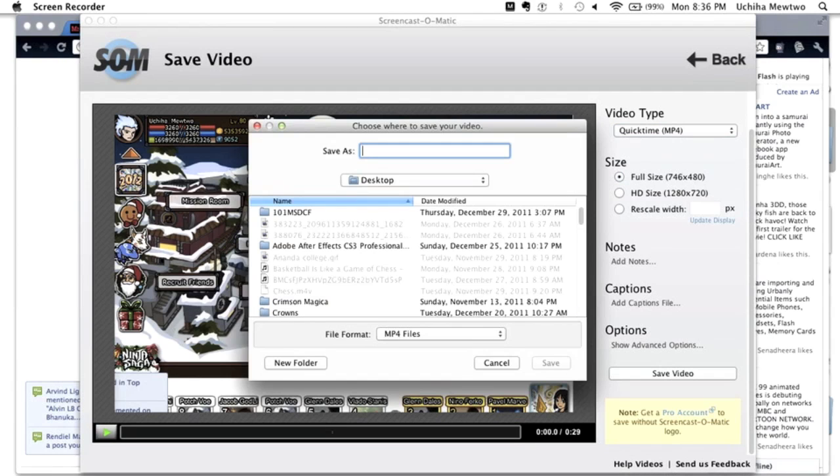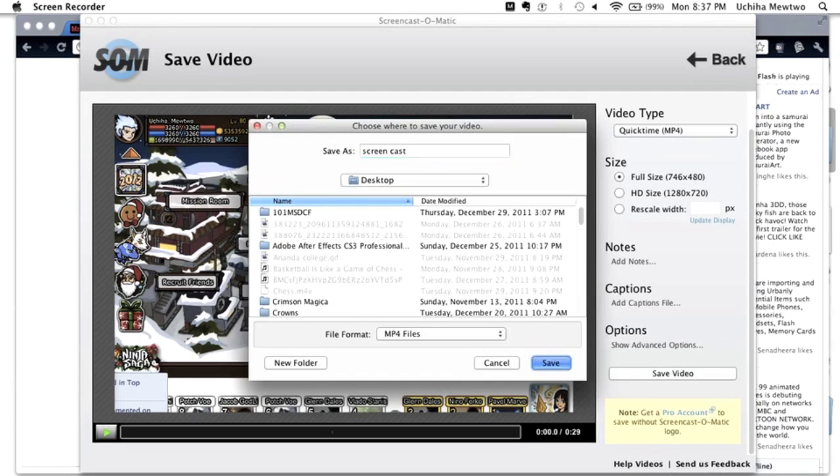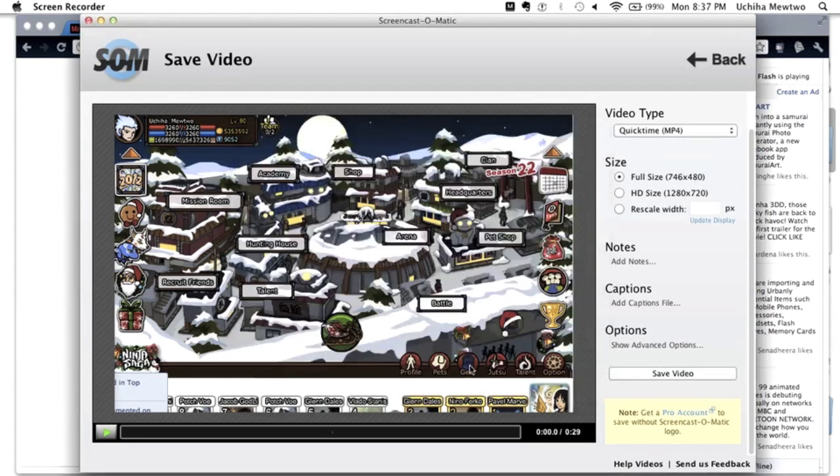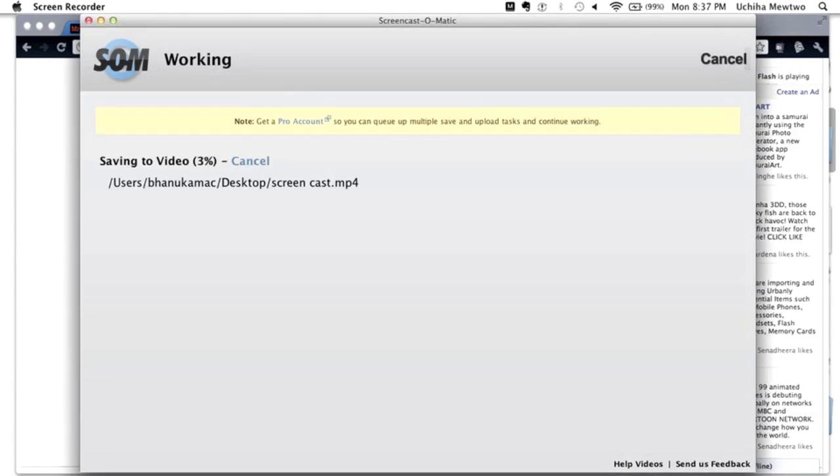After that, you choose your download location. And then you save it. It actually saves pretty fast.